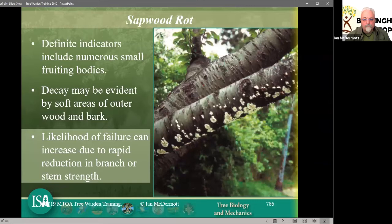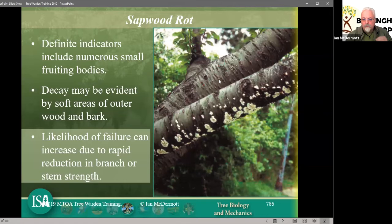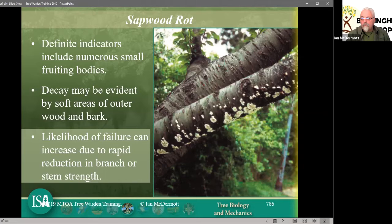With sapwood rot, this is a definite indicator — numerous small fruiting bodies on the underside of a cherry tree. You can tell it's cherry from the lenticels. This is Chondrostereum — this is silver leaf. Normally we associate silver leaf with silvering of the leaf and a few shot-holes, but in advanced stages it decays the sapwood. To ensure the sapwood gets decayed, just do reductions on the cherry tree — cut a few branches off the end and immediately the sapwood starts to decay all the way down as you allow air into the system and the fungus gets the upper hand.